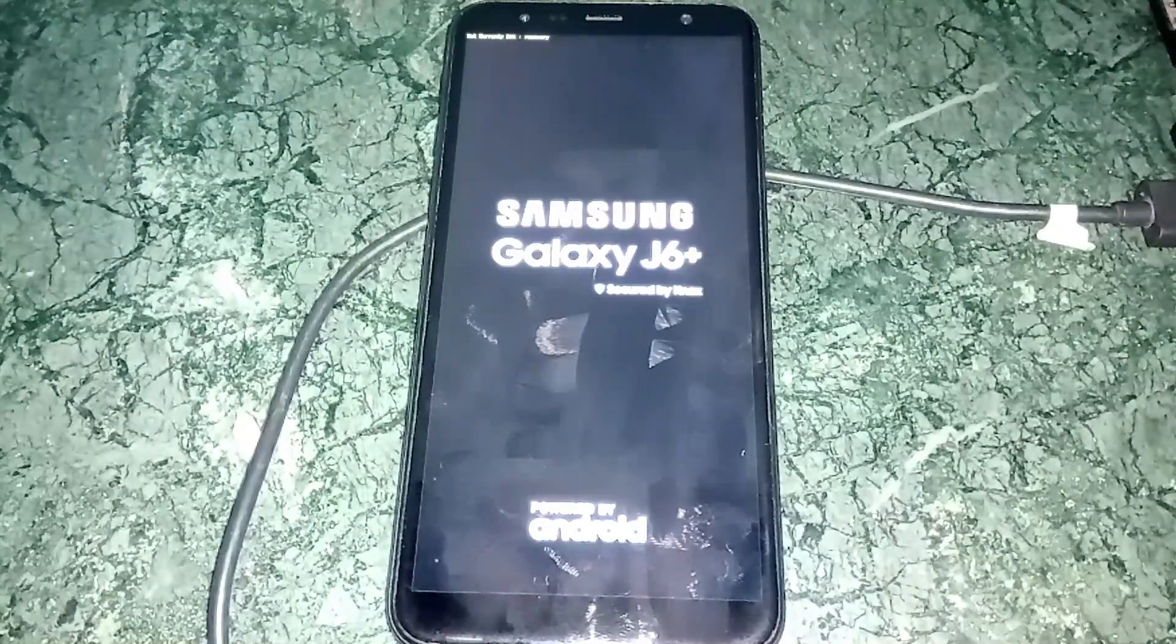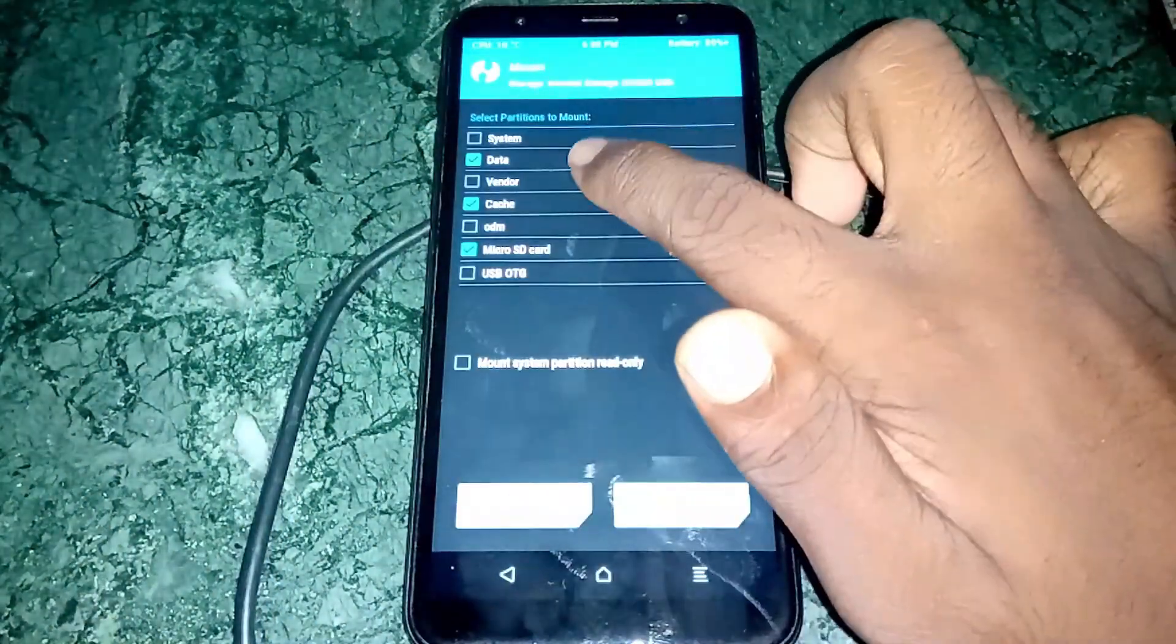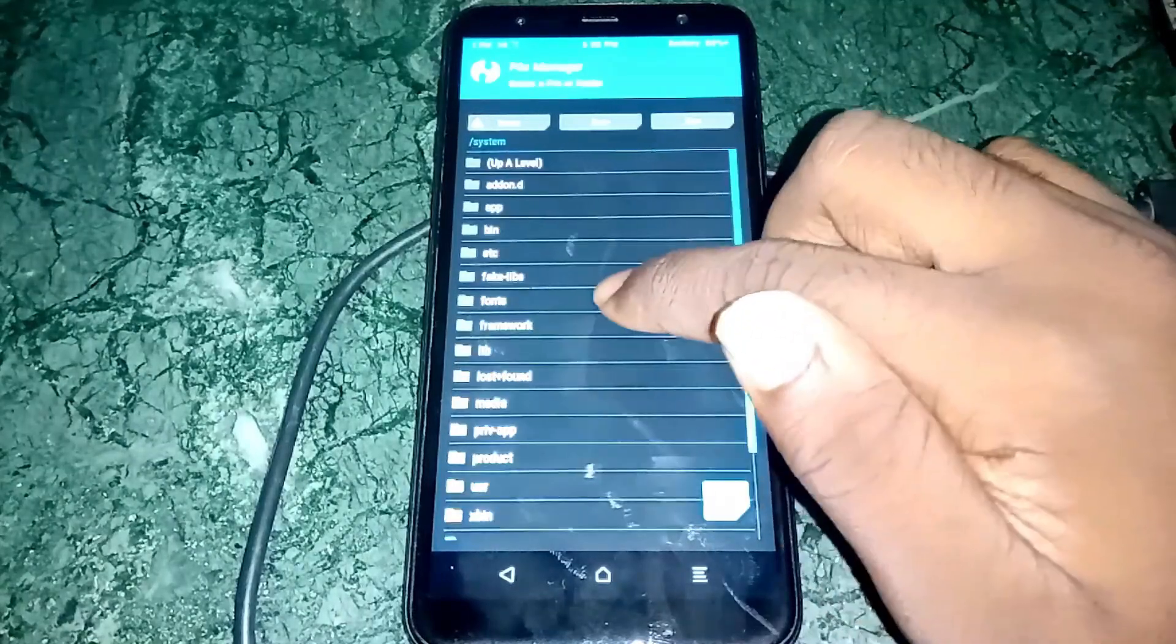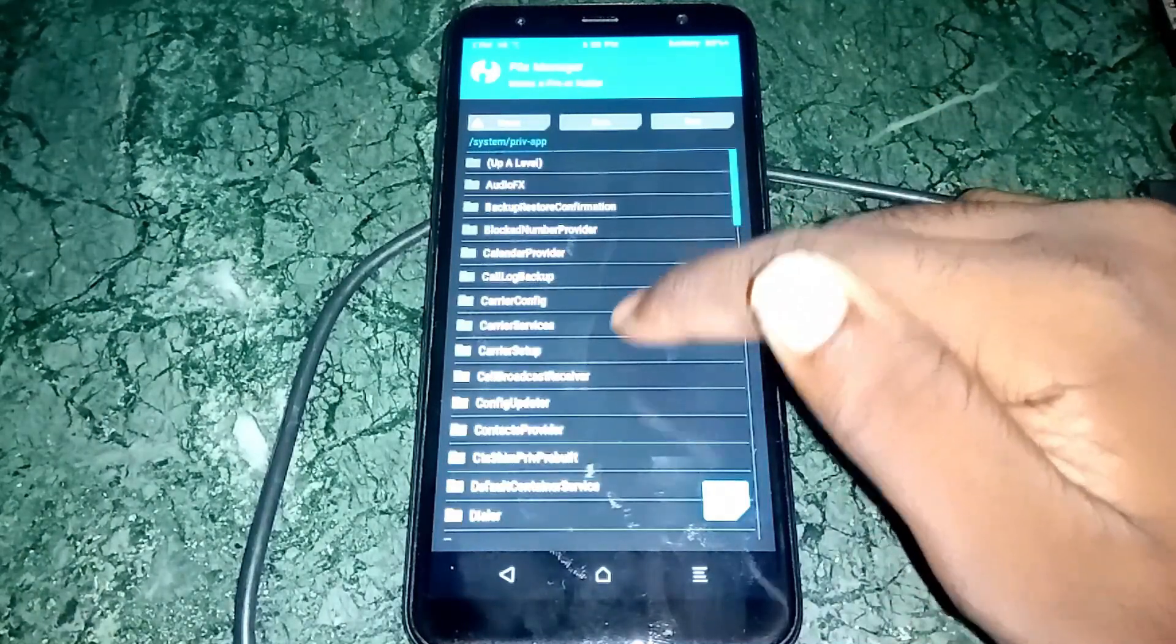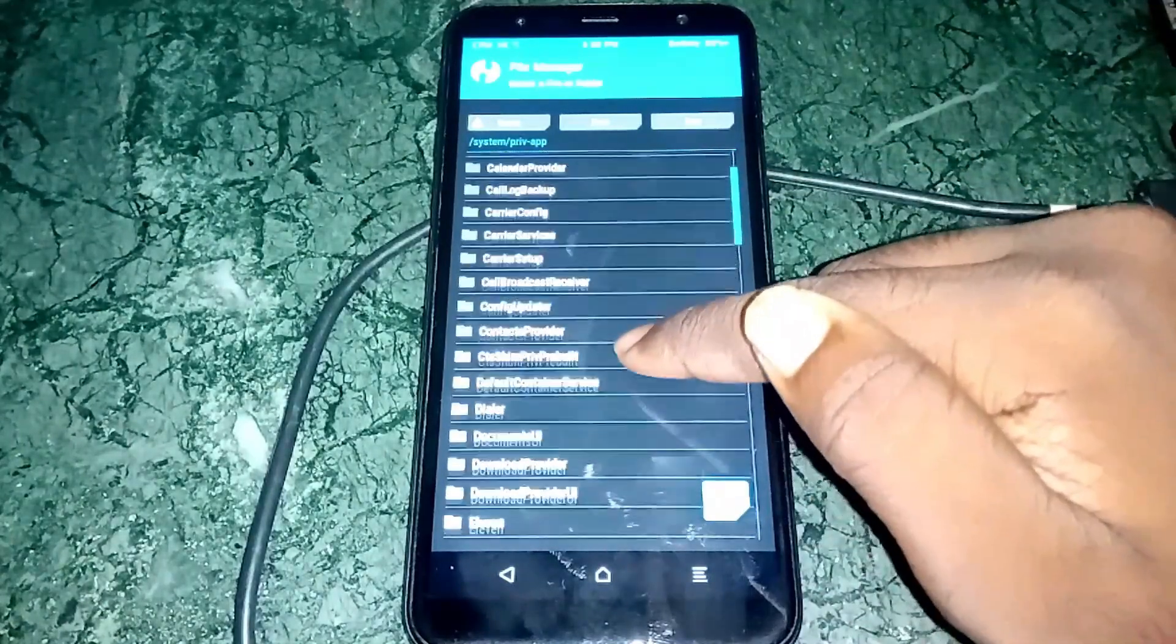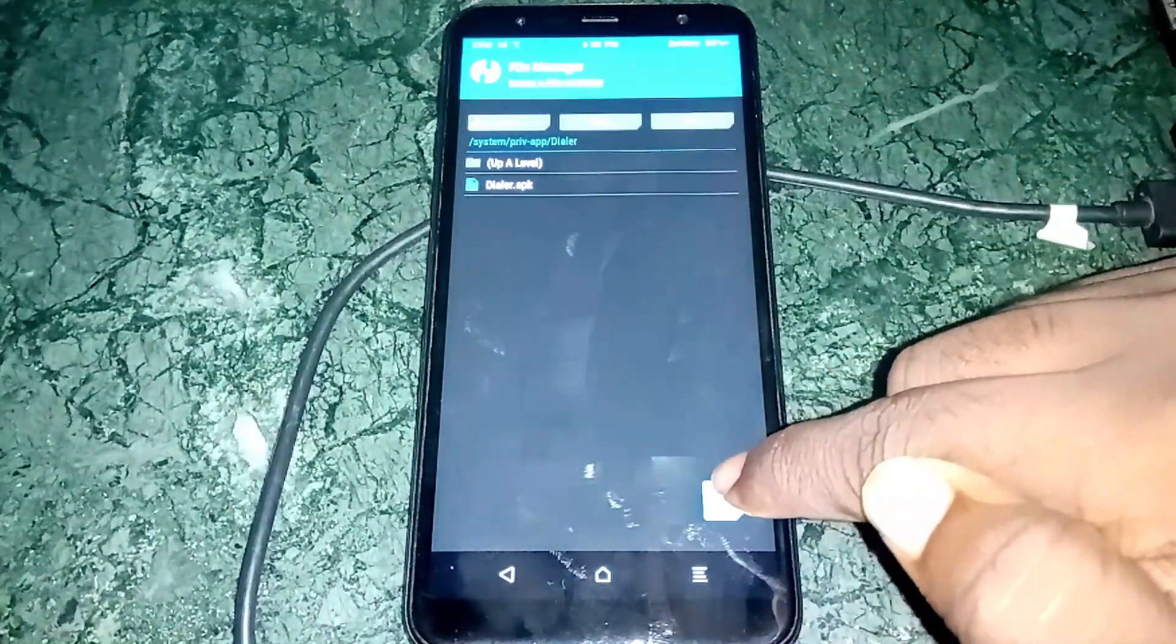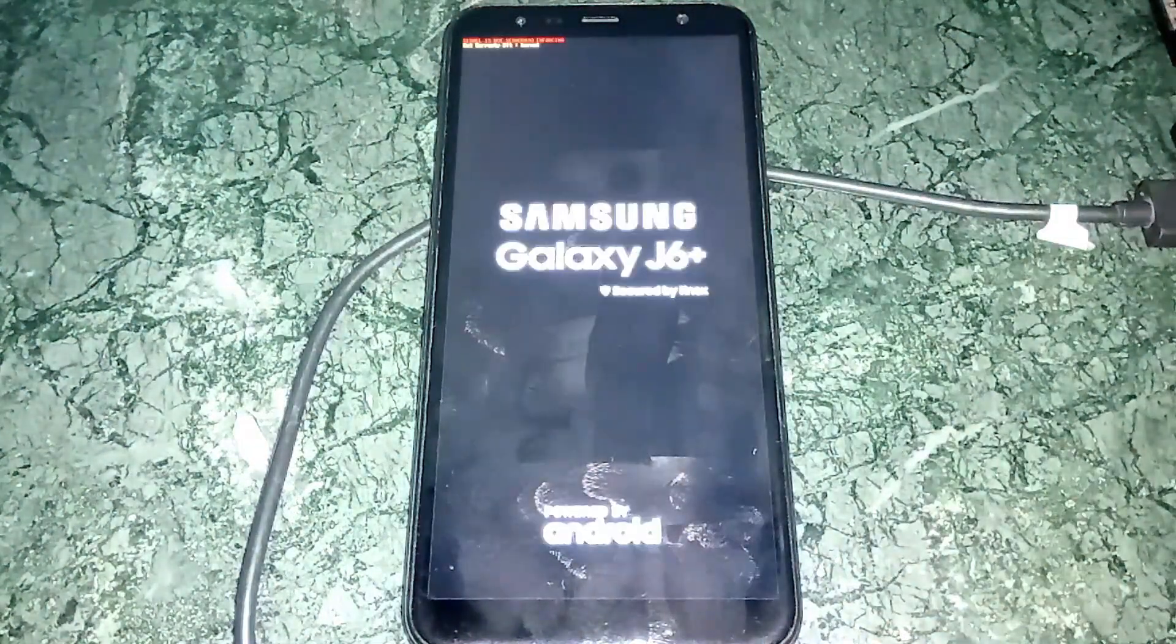It's booting up to the recovery. Mount the system, then Advanced File Manager. Go to System, then Priv-Apps. You need to find the Dialer inside this. Select that and delete this folder. Swipe to confirm. Do not install. Your device is rebooted.